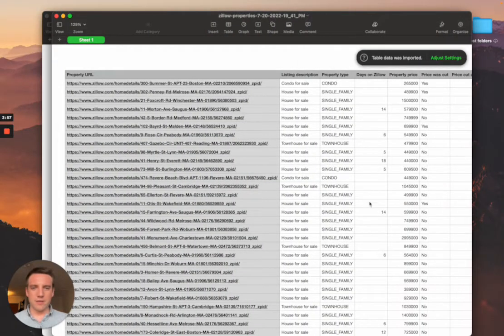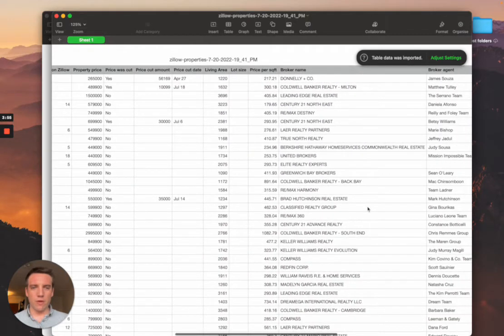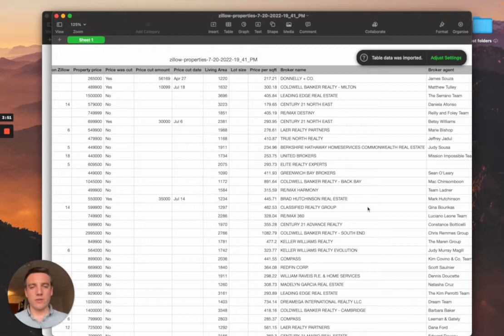And that's it. All your information is right there ready to be uploaded to Google Sheets or to your Excel software. Thank you for using Zillow Data Exporter. Have a great day.